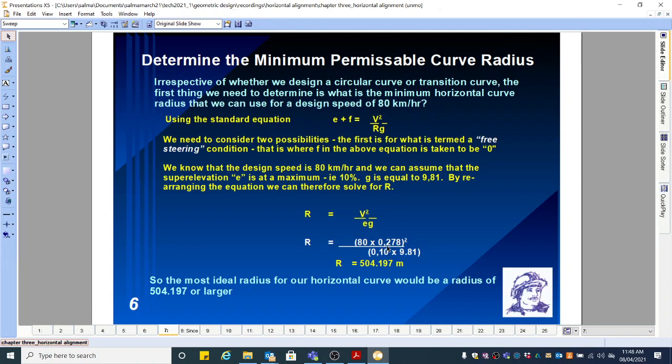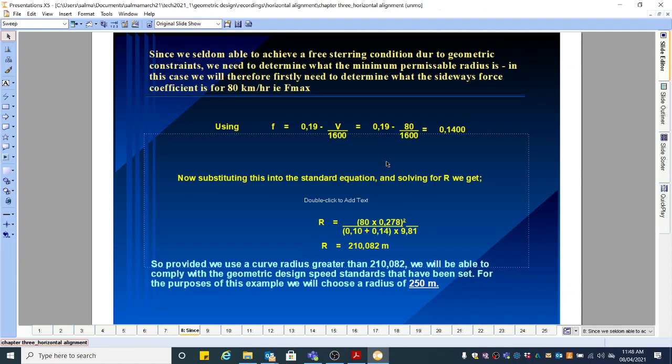So we calculated two radii. One was for the free steering condition, where F is equal to zero. And the other one where we actually used Fmax, so F was the Fmax value.